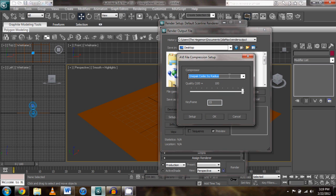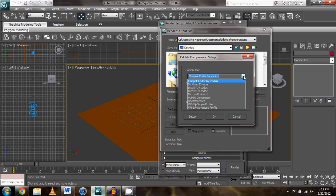This is where, this setting right here, this is probably where your problem is going to come from. You want it selected on Cinepac codec.